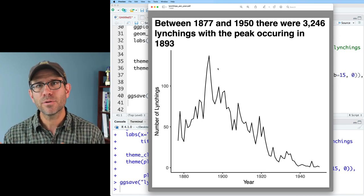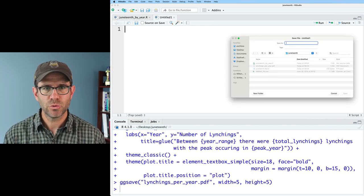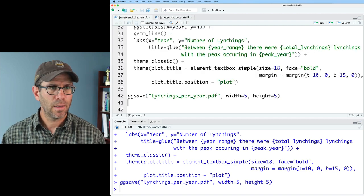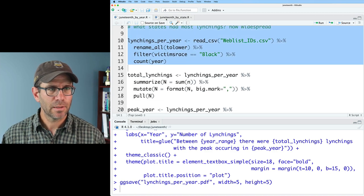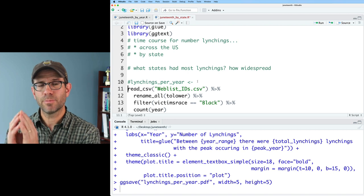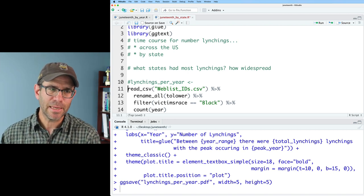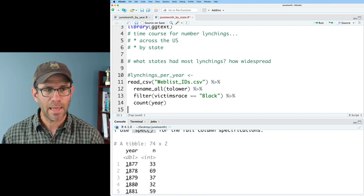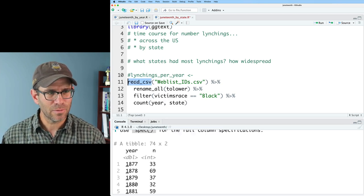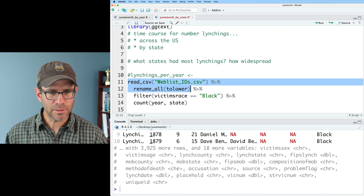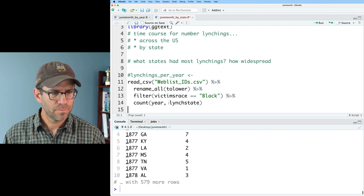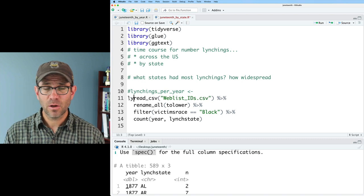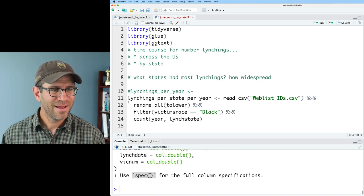The next question that I had was, how did the number of lynchings vary by state? So I'm going to go ahead and create another R script now that I'll save as juneteenth_by_state. I'm going to grab some of this other stuff that I had for reading in the data. For now, I'm going to remove that variable lynchings_per_year, because I want to get lynchings per year by state. So I think I know what I want to do, that I want to count year and state to see what things look like. I believe it was lynch_state. And so now I see that I have year, lynch_state, and n. I'm going to go ahead and call this lynchings_per_state_per_year.